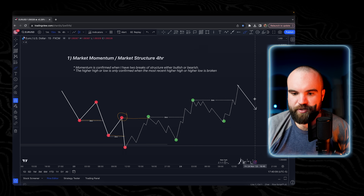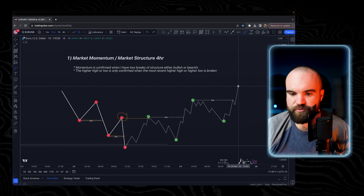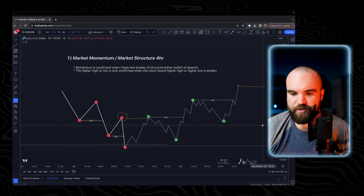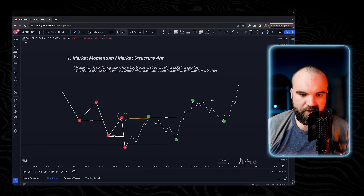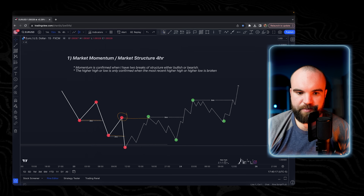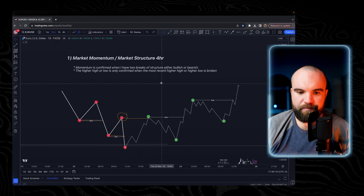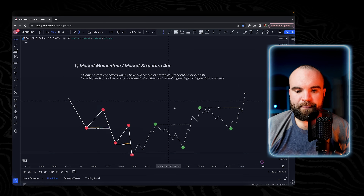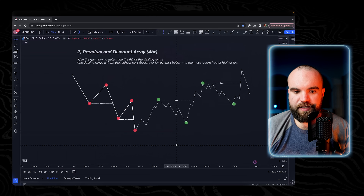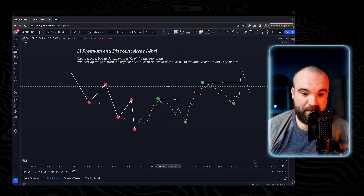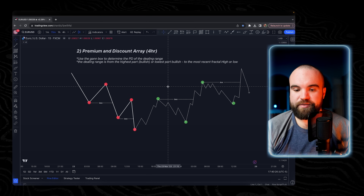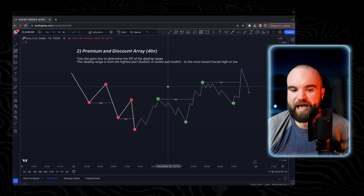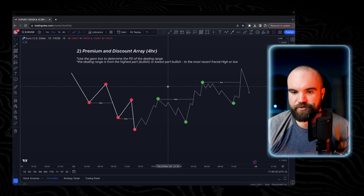I'm going to show you exactly how we trade in this range using PD arrays, which are coming up in the next section. The next section covers premium and discount arrays — PD arrays — and we use the GAN box for this.